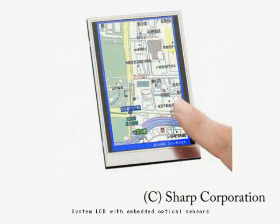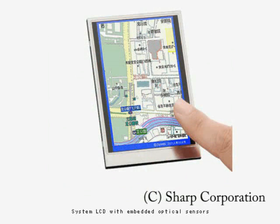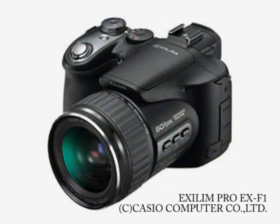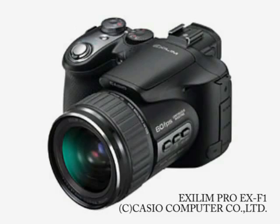Similarly, Sharp has recently started selling large flat panel LCDs where each pixel is also a photosensor. New high-resolution consumer-grade cameras supporting 60 frames per second at 5 megapixels have also become available.